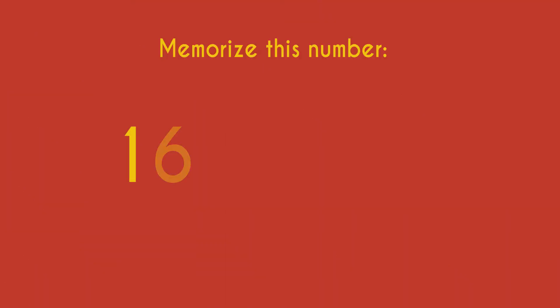As an example, try to memorize this number: 16847291.